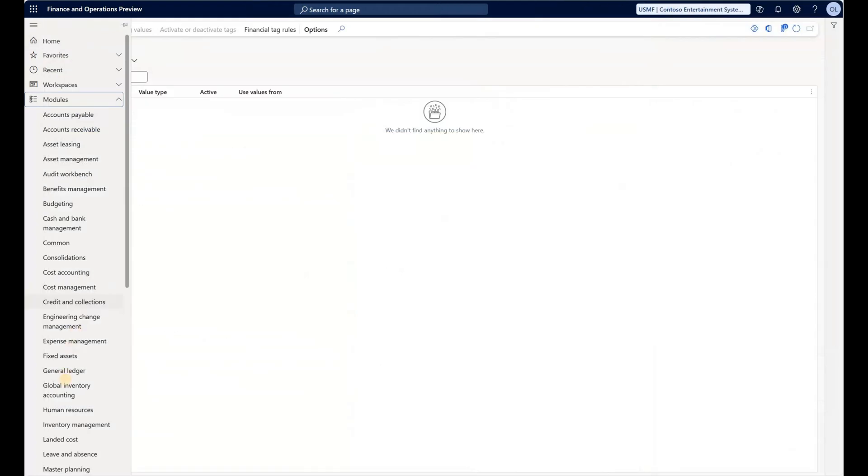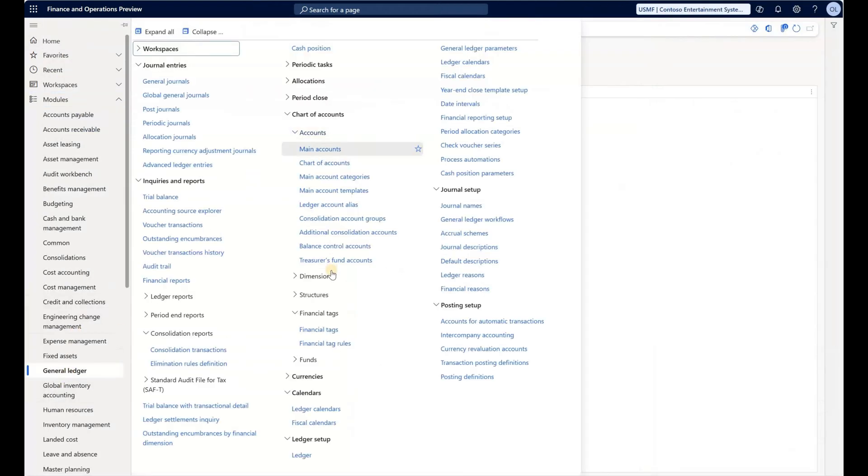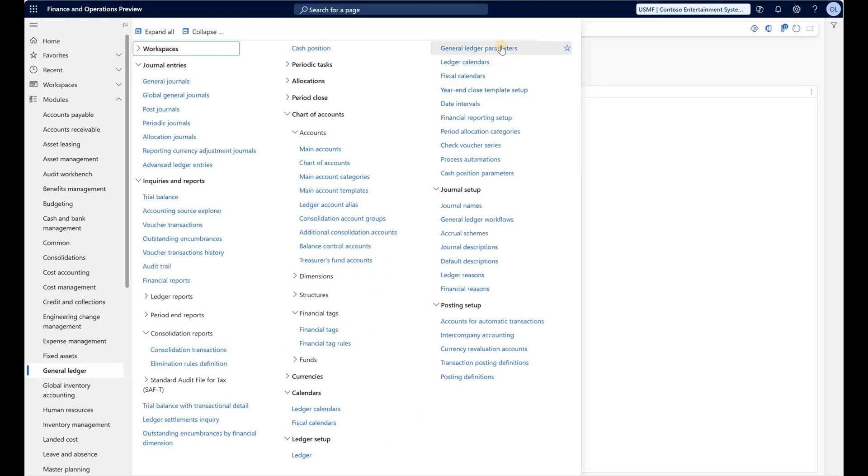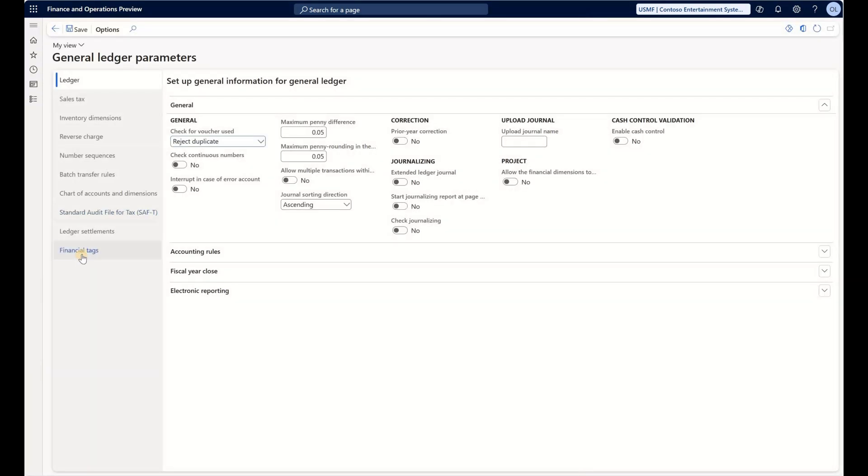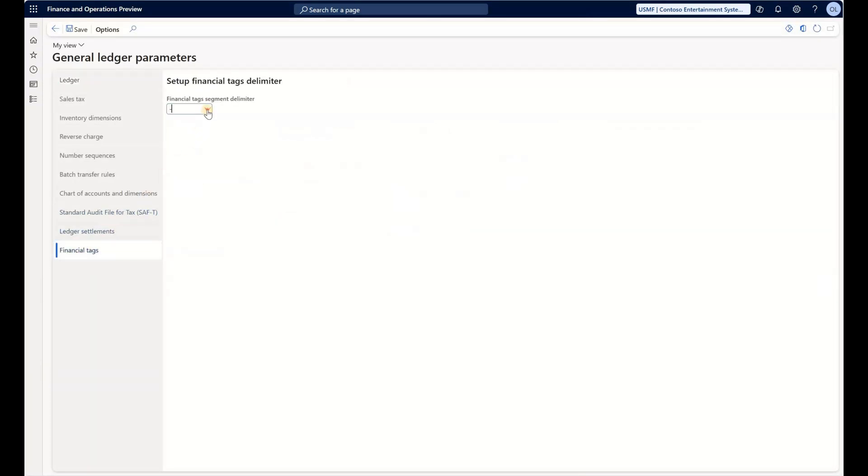If we navigate to General Ledger, Chart of Accounts, Financial Tags, we see the rules. Before we create the rules, we need to do a few things. If you've never used financial tags before, first we need to set up a delimiter. Go to Ledger Setup Parameters, and under Financial Tags select the separator between different financial tag values. Let's say I'm going to use dash.